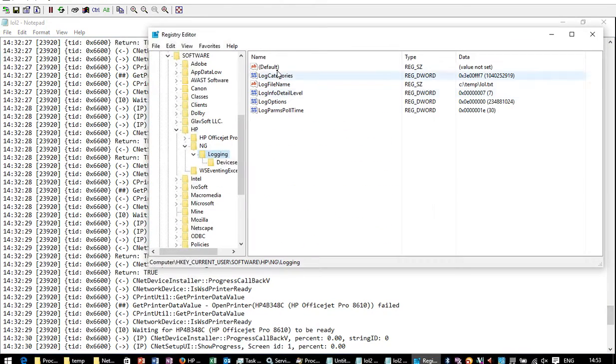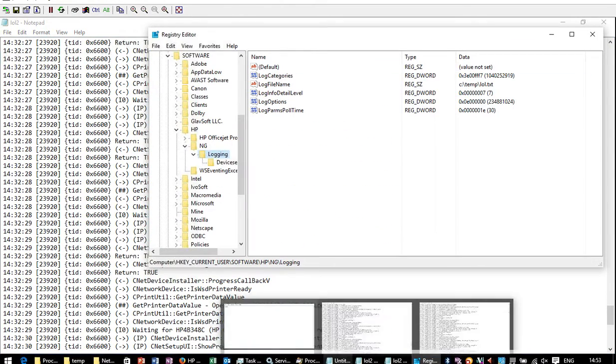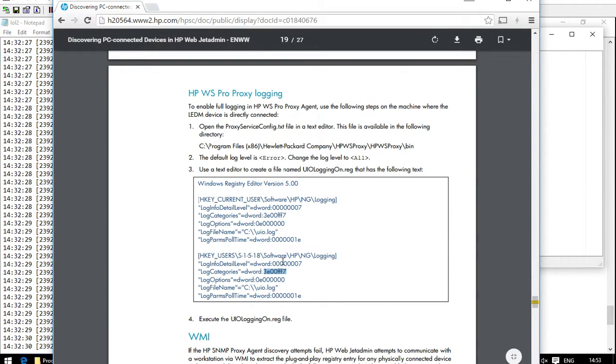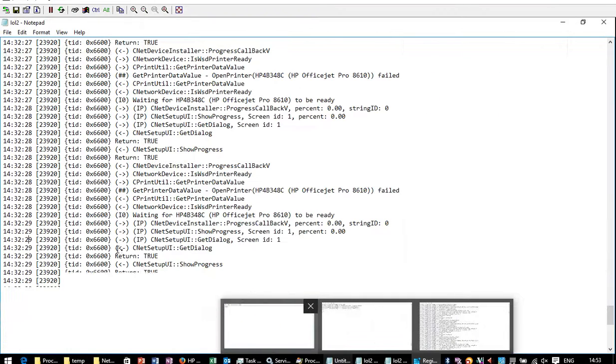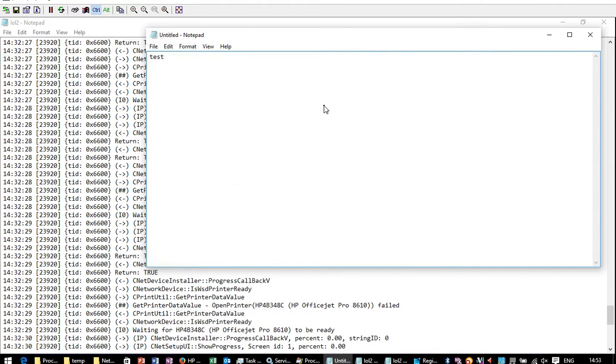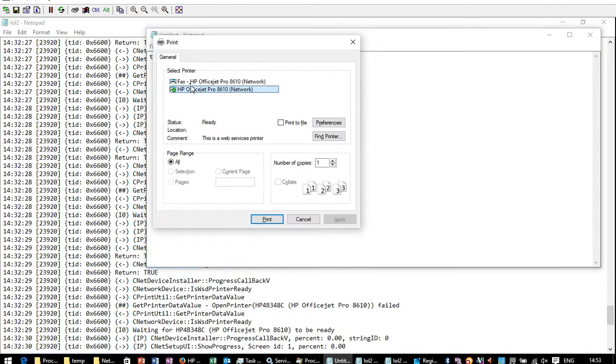and this HP documentation about what you need to set for the hex values, and hopefully that gets you started in the right direction as to why they might not be installing. But now I go to print, the printer is there. Success! Brilliant. Hope this helps you.